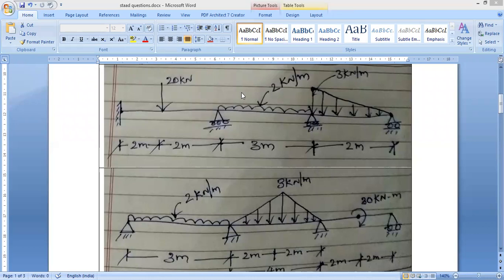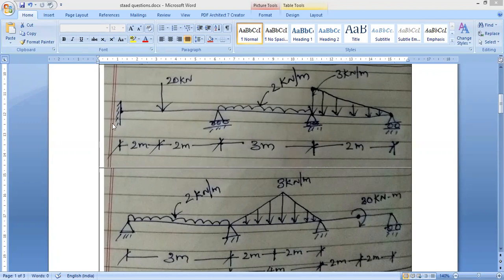Today we will solve a problem on continuous beams. In this problem we have three spans. The first span is 4 meters with a point load of 20 kN. The second span is 3 meters with a UDL of 2 kN per meter, and the third span is 2 meters with a UVL from 3 kN per meter to 2 kN per meter. The first support is fixed, and the second, third, and fourth are rollers. We will solve this using STAAD Pro.